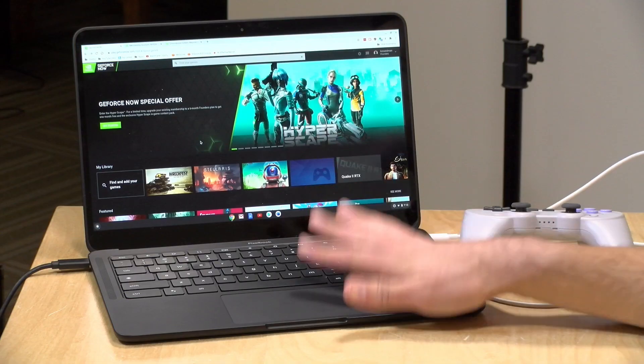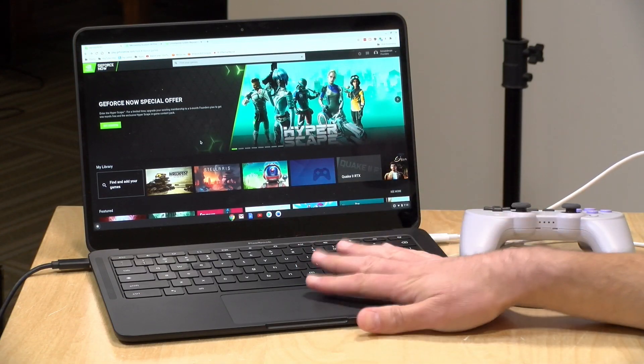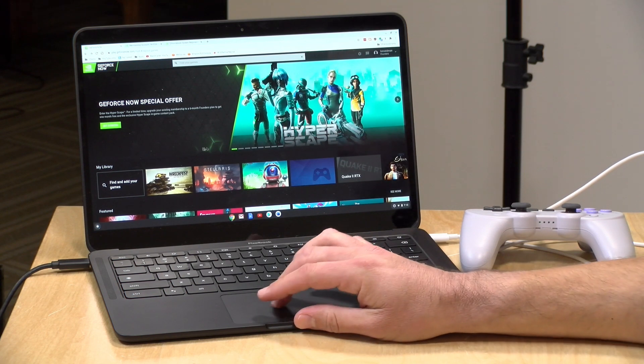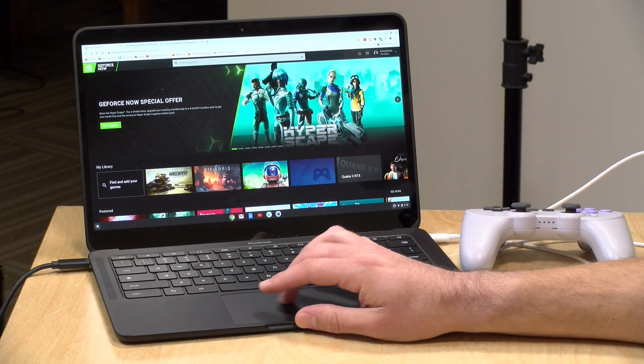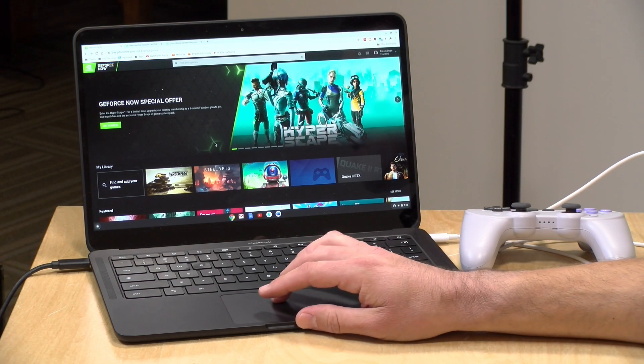Hey everybody, it's Lon Seidman and we are back once again with GeForce Now. This is NVIDIA's game streaming service.